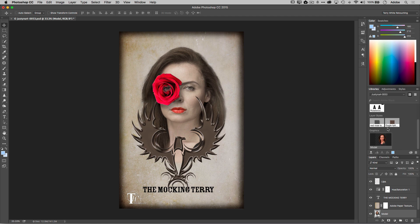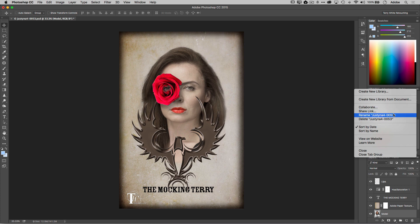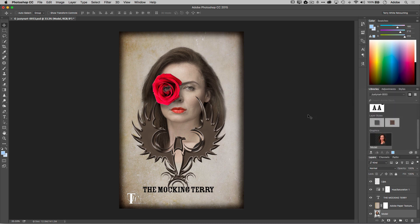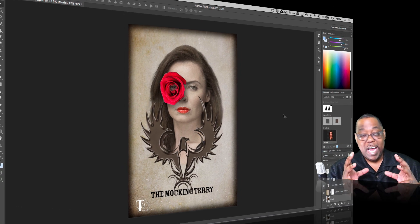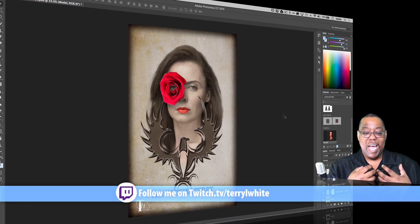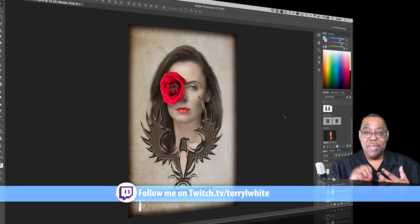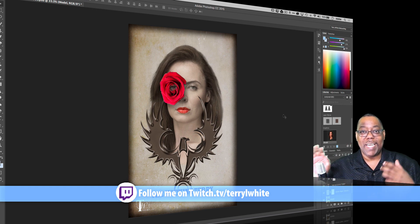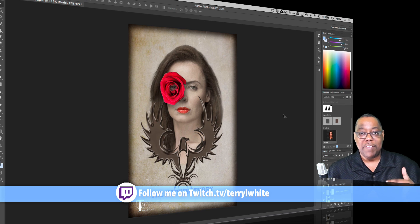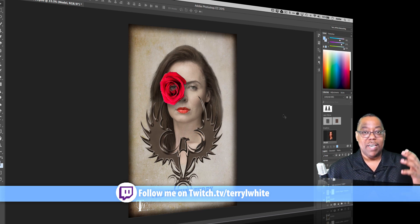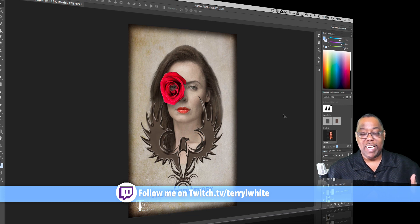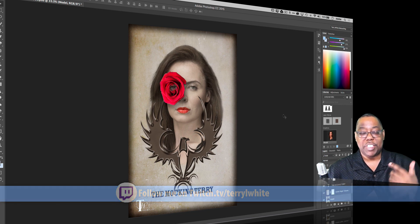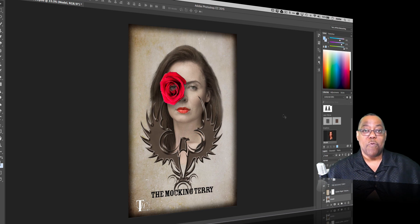And then of course you can collaborate and share that library with others. You can share a link to it. You can rename it, which of course I'd probably want to rename it. It just picks the name of the file. And if you don't need the library anymore, you can delete it. So very cool to have Photoshop be able to extract or take out the content from a document and make a library from it instantly without you having to add all those items one by one. If you can imagine if you had dozens or hundreds of layers, how much time that would save you with it creating those library items for you.